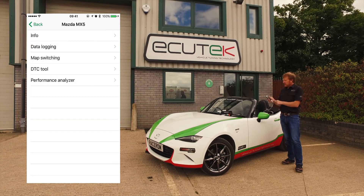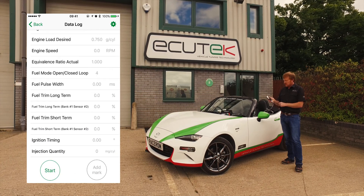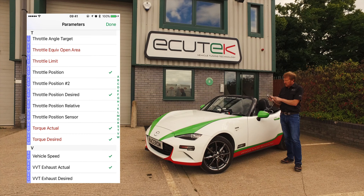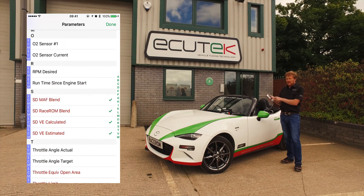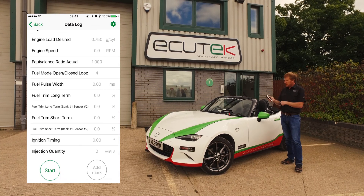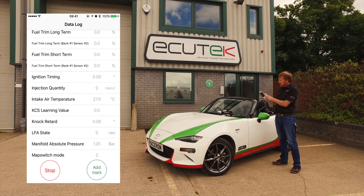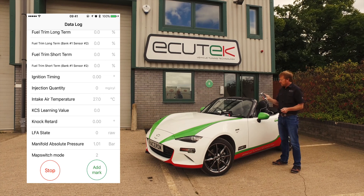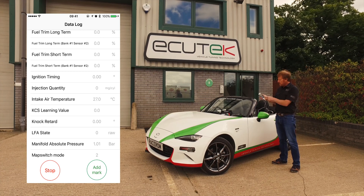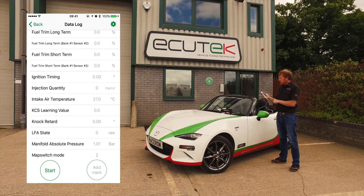Another standard feature of ECU Connect is data logging — high speed data logging with lots of logging parameters. When we want to add and remove logging parameters, the important ones are the ECU-TECH parameters shown in red. You can see here there are some custom speed density ones shown in red. Simply tick or untick to remove them from the logging list. ECU Connect is currently displaying the data live. When we choose Start, it starts recording and saving to file. If while recording an event occurs that we want to mark, we just choose Add Mark, which increments a value in the log file each time. We choose Stop and go back.